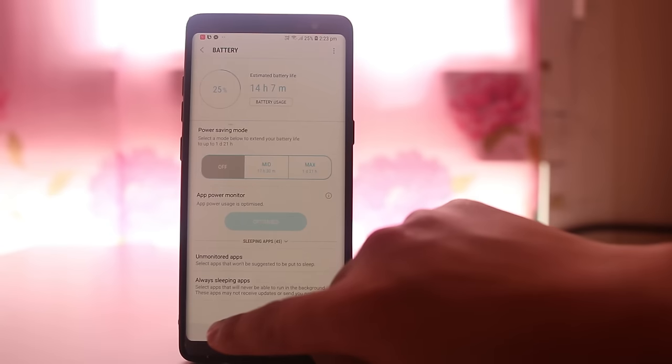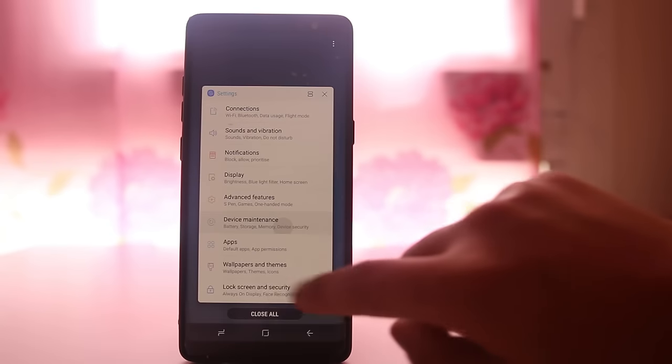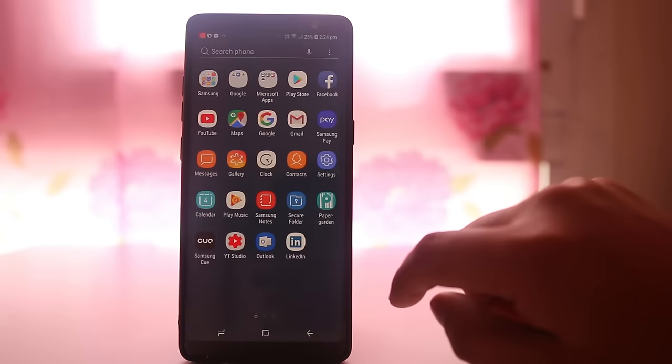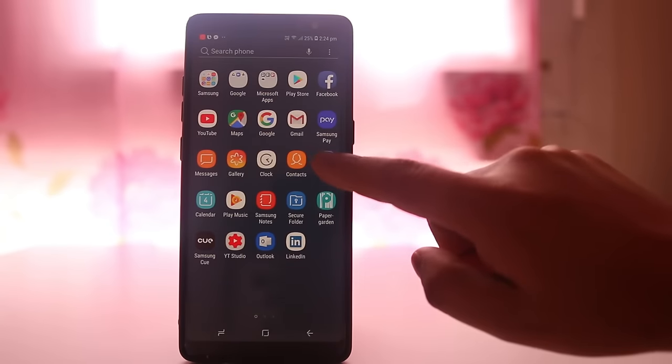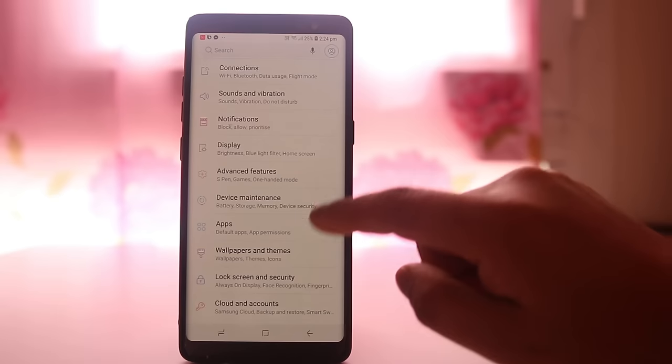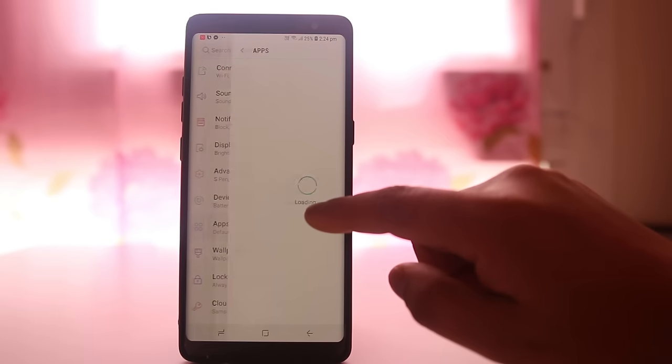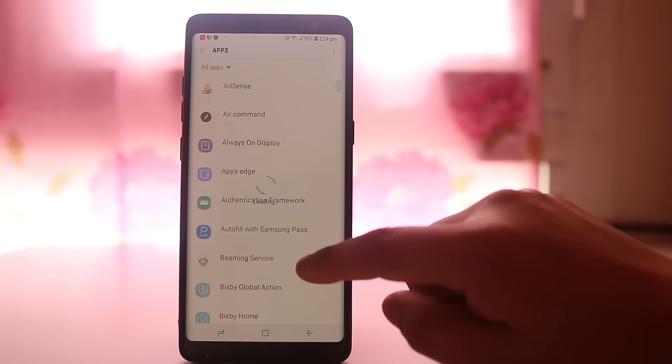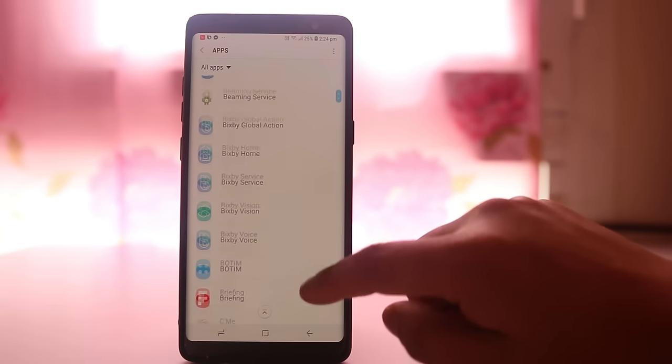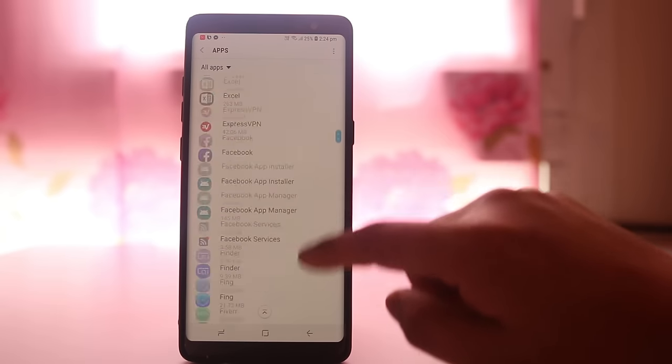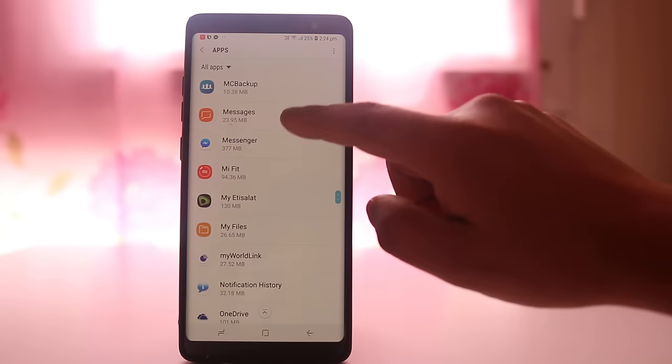The next thing you can do is go to settings, apps, scroll down and look for messages, and select it.